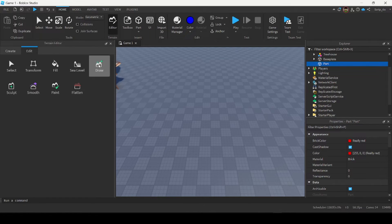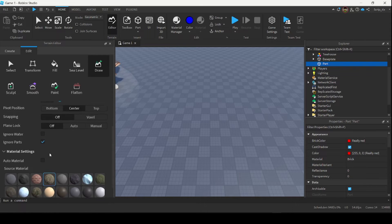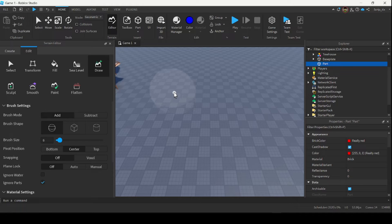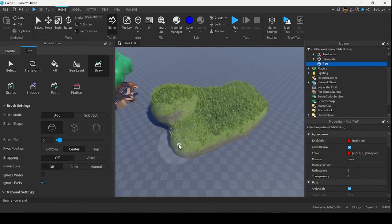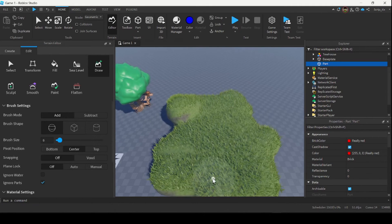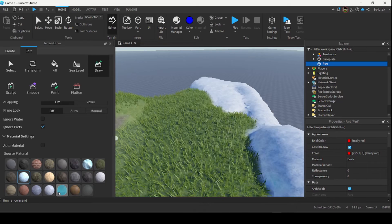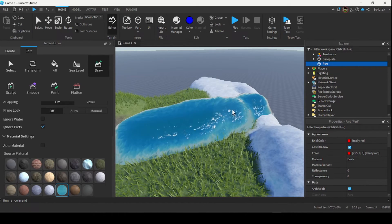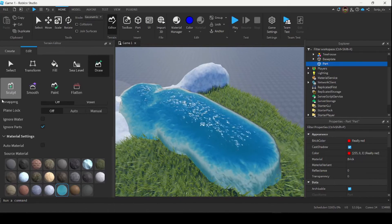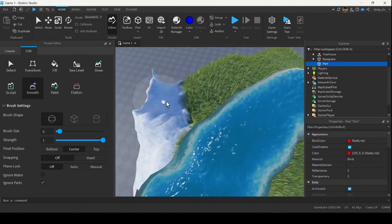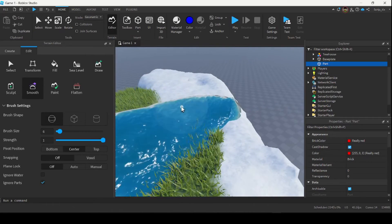To add terrain, go to the Draw section and select the type of material you want. Let's say I want grass — I select grass, select the brush mode, click the Add button, and start dragging my mouse across the screen. Grass is being added to my game environment. I can switch it to ice by changing the source material and keep drawing. I can even add water, and I can switch to the Smoothen tool and drag it over to smooth everything down.